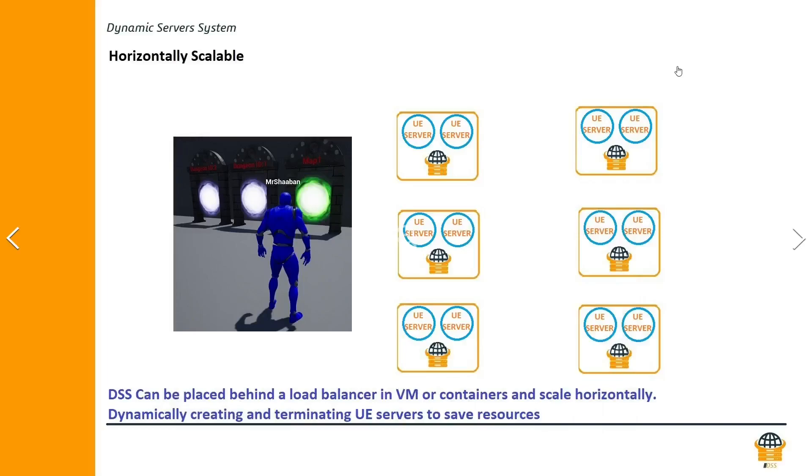Hello and welcome back. In this video we are going to take a look at what is dynamic server subsystem and is it a good choice for your project.